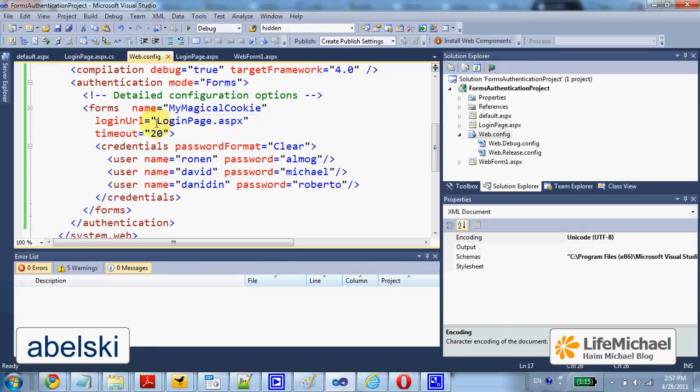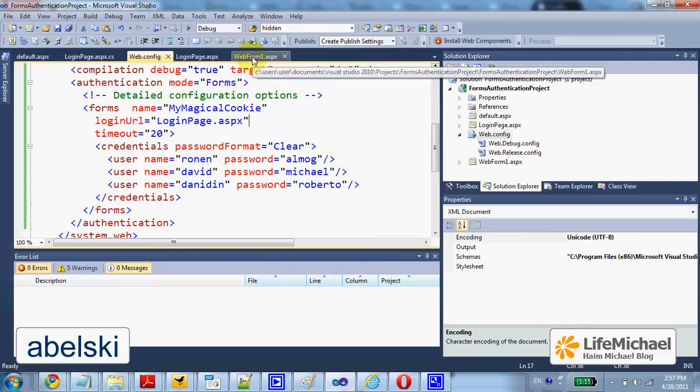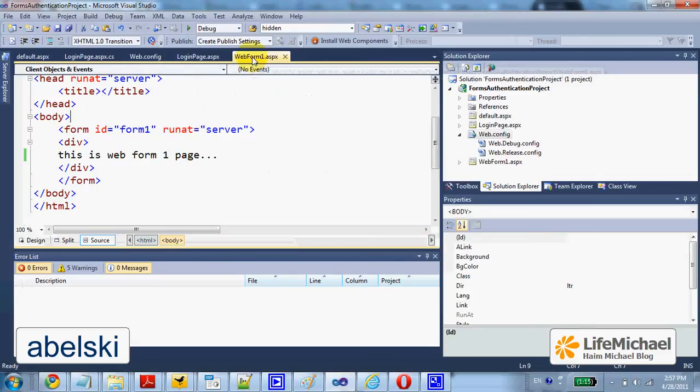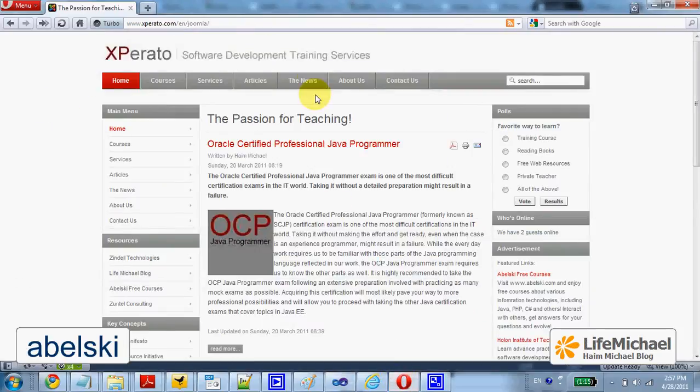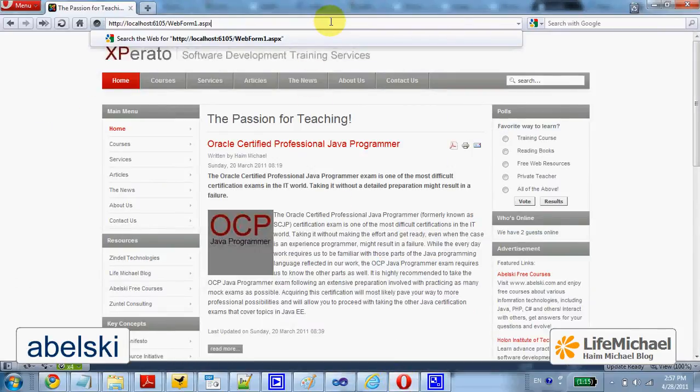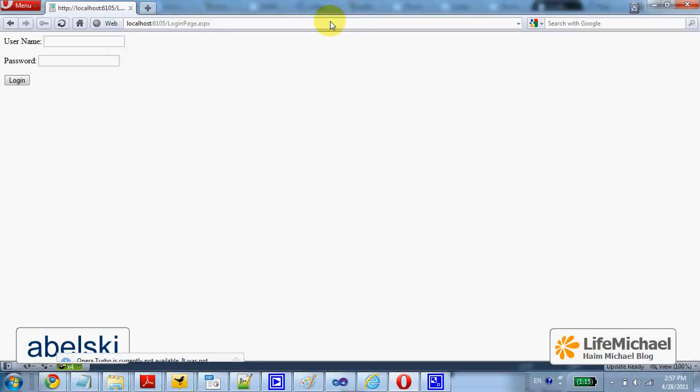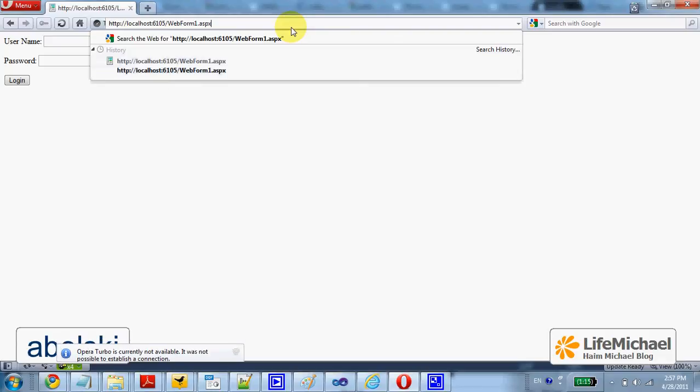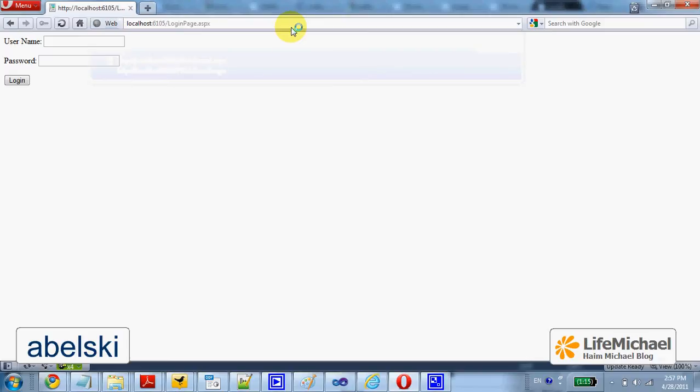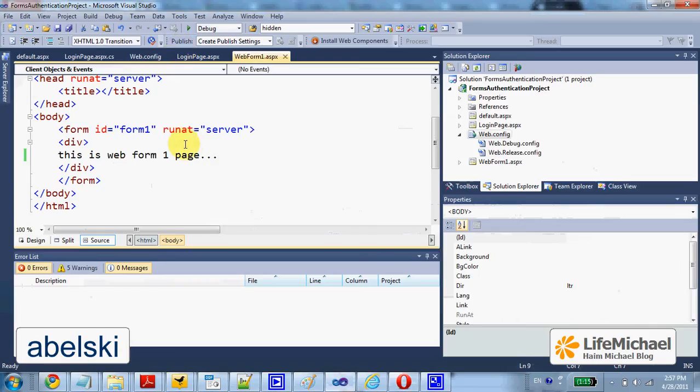We also specify the login page. Now, look what happens when I try to browse Web Form 1, a simple ASPX page. As you can see, even though I ask to get Web Form 1, this isn't the page I get. I'm redirected to the login page.